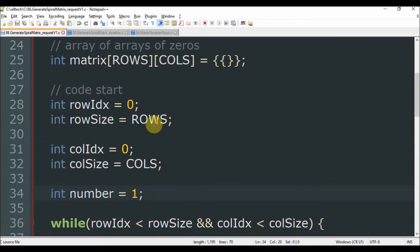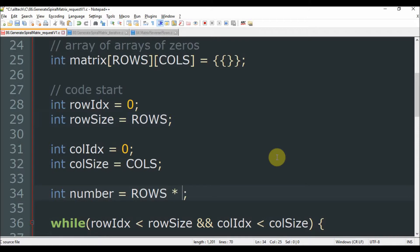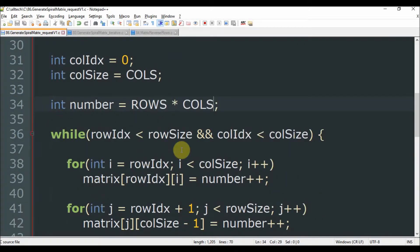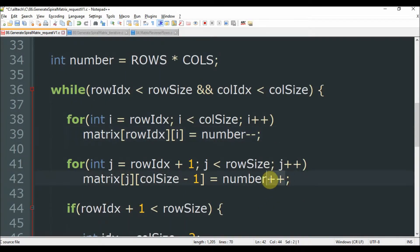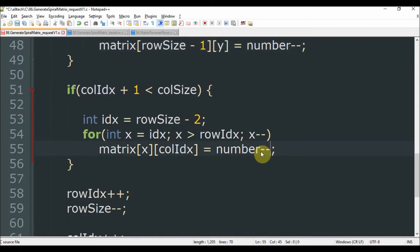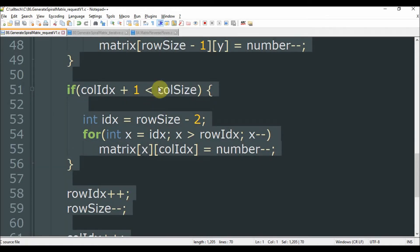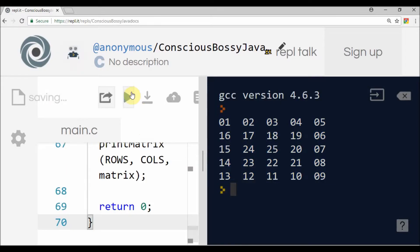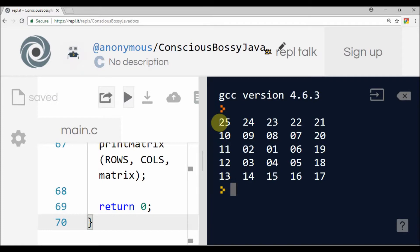The first thing we have to do is instead of starting from one, it will start from 25 — which is the number of rows multiplied by the number of columns. And instead of increasing the number we will decrease it. I decrease here, and decrease here, and here, and in the last one I decrease here as well. Now we have 25, 24, 23, 22 and so on till it reaches number one.